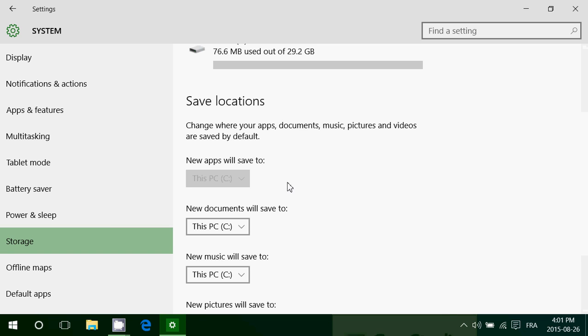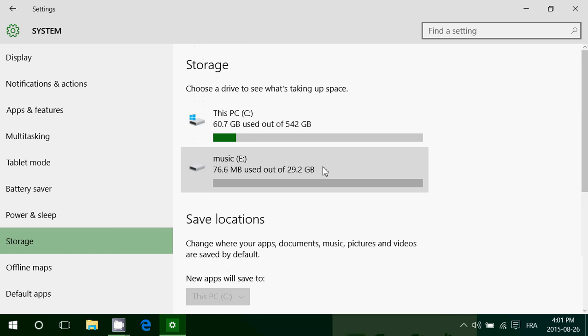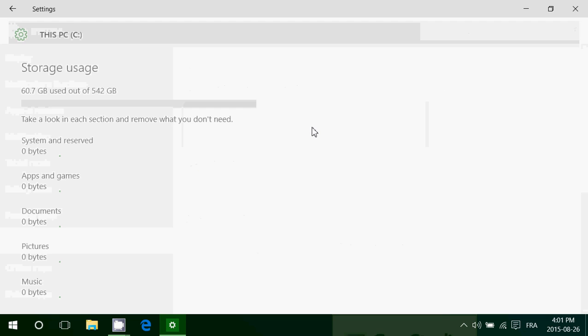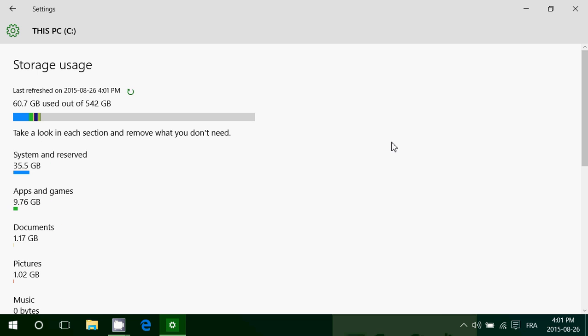This is going to be a real big thing for everyone that has, for example, a Windows tablet that doesn't have a lot of space. So here storage, you can also see the storage space used. And if you click on the storage space, that's the interesting thing here.